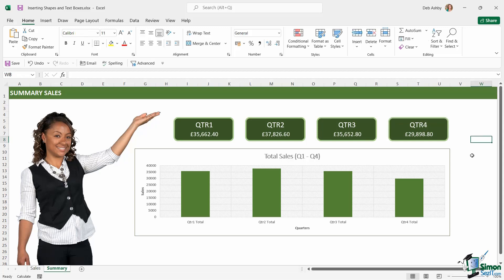So very quickly there, just using some basic shapes, some formatting, some alignment tools, and a little bit of linking, we've managed to create a really effective looking summary sales worksheet.